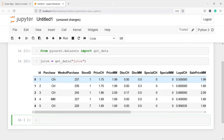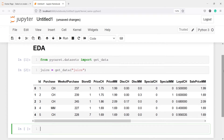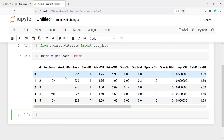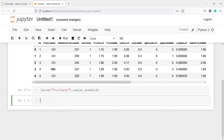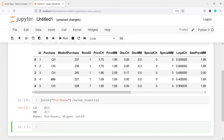In this dataset, purchase is the target variable, where we are trying to find from which store it was purchased. Now let's look at what the different values are present in this variable purchase. I will call this object juice, and inside this I will call the variable purchase, and then I will call the function value_counts. This will tell us what different categories are present. Here you will see in this variable purchase there are two different categories: one is CH and the second one is MM.